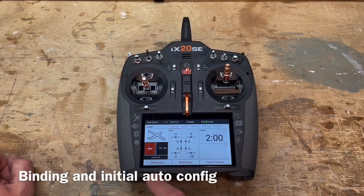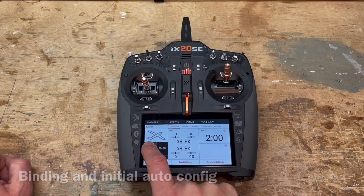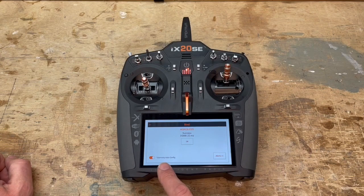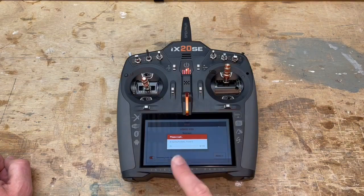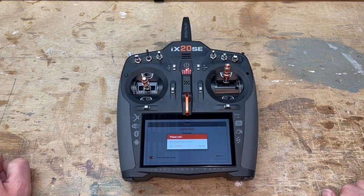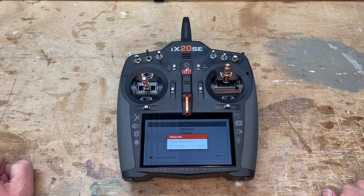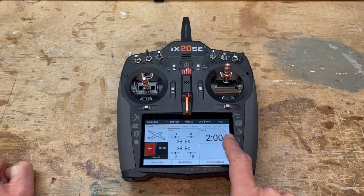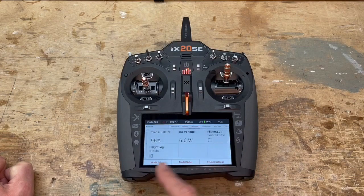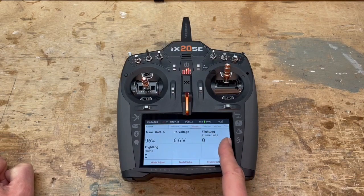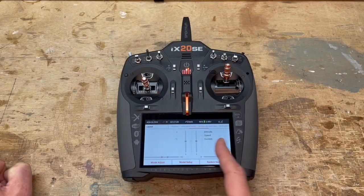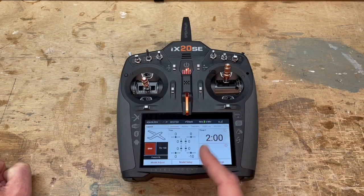First, we will be binding the receiver. Telemetry auto-configuration is going to look at whatever is available on the receiver. During the binding process, the ESC is not on, which means we'll have everything that is in the receiver — this is a power safe receiver — but we will not have the telemetry of the ESC.